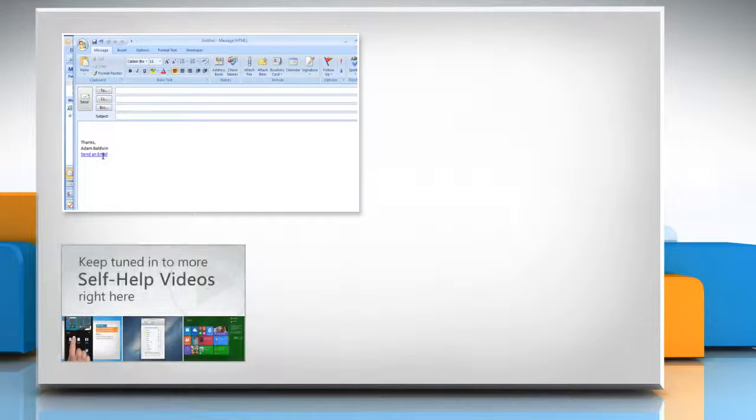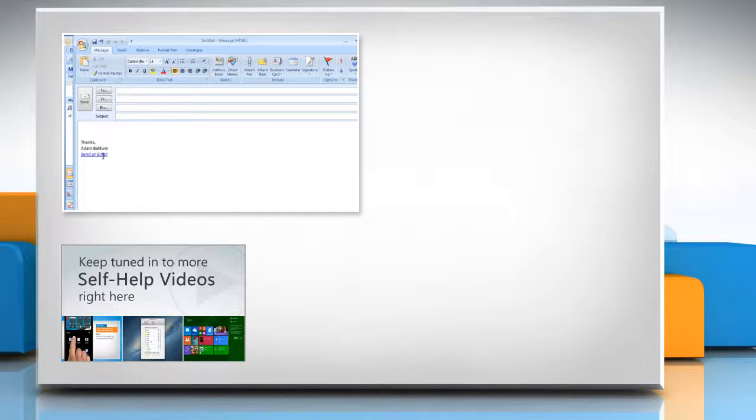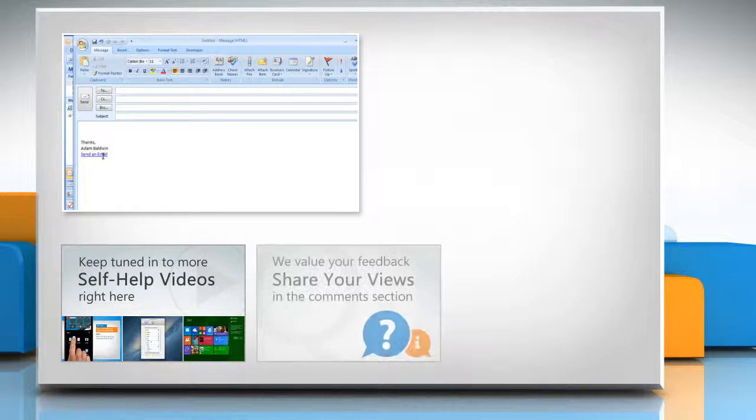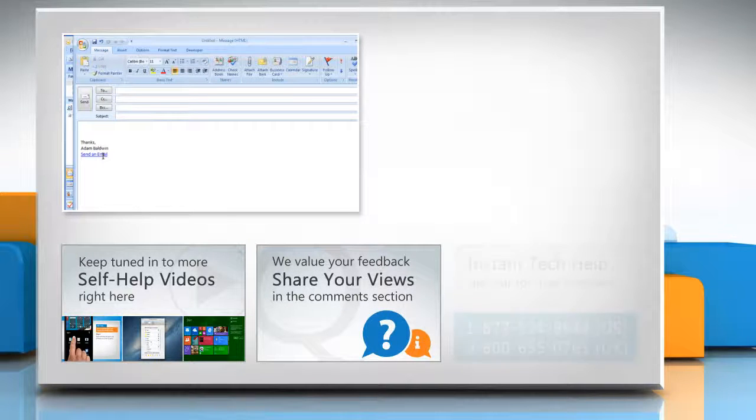Check out our iYogi channel for self-help videos on Windows, Mac, Smartphones, Security, Social Media and much more. Have something to ask or share? Pen it down in the comments.